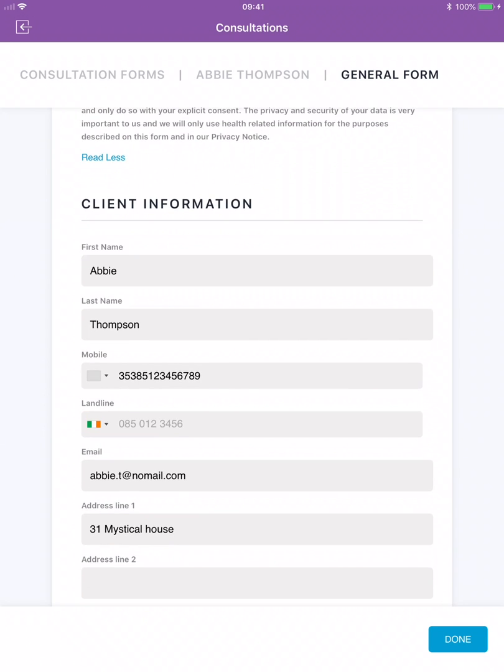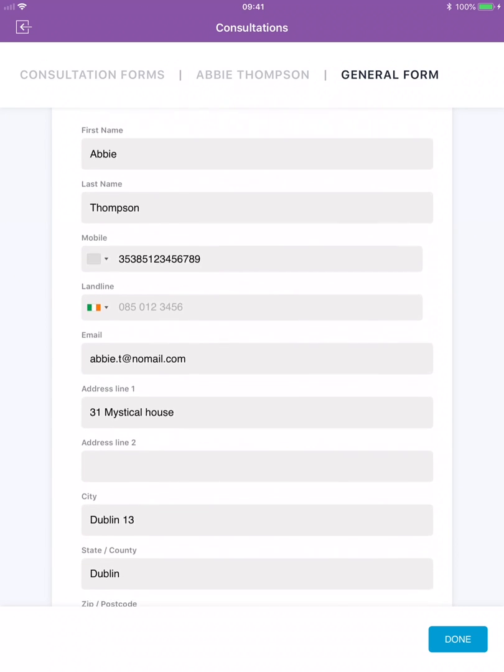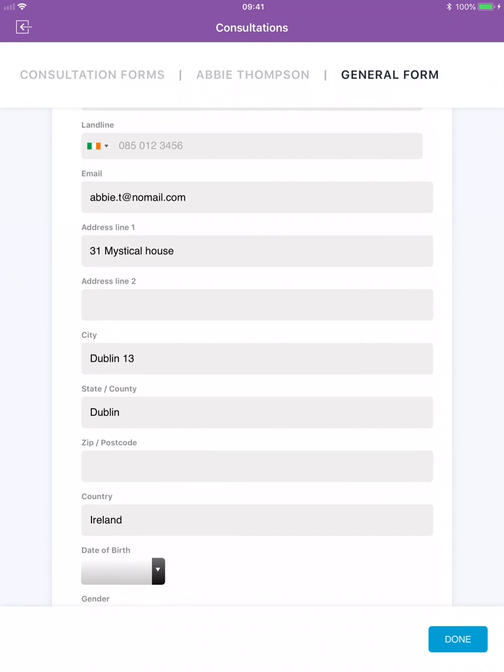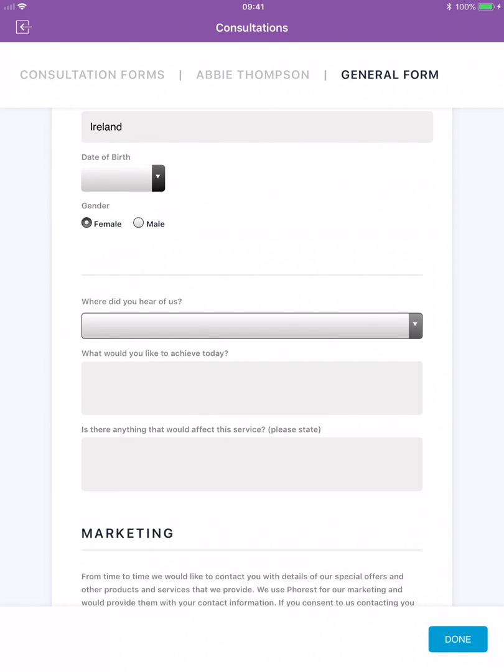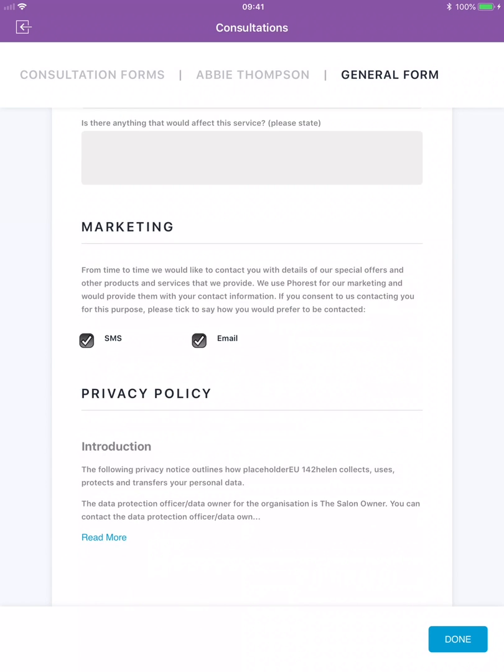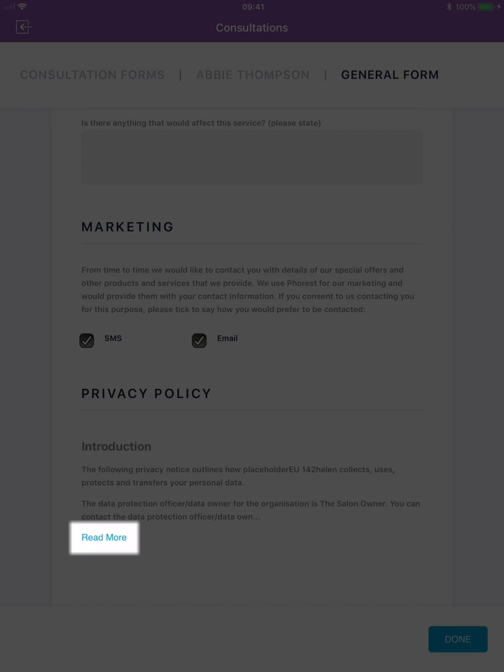Then move down the screen to update any relevant information requested on the form. At the bottom of the screen your client must click read more under the privacy policy section.